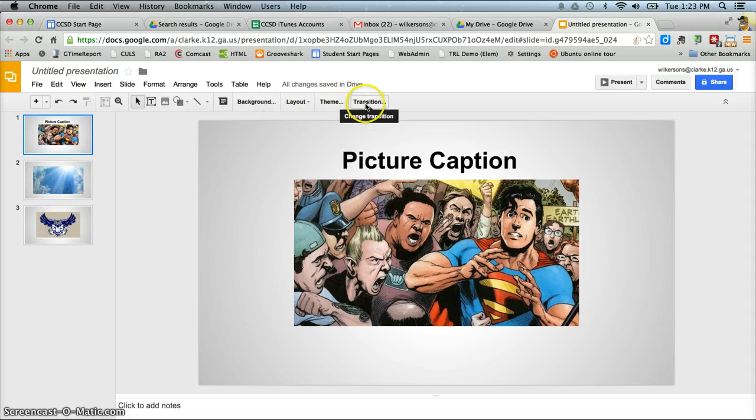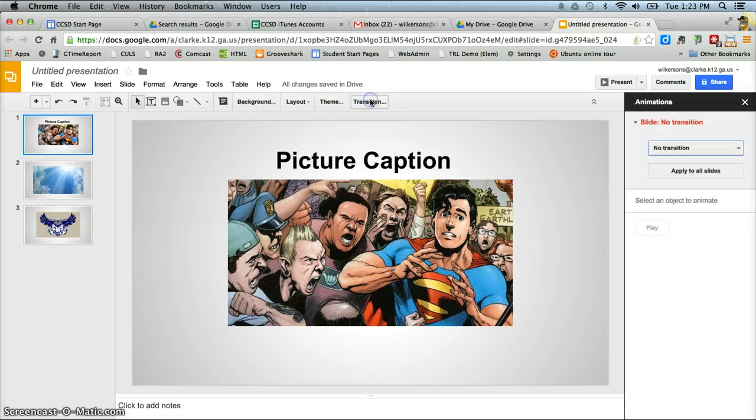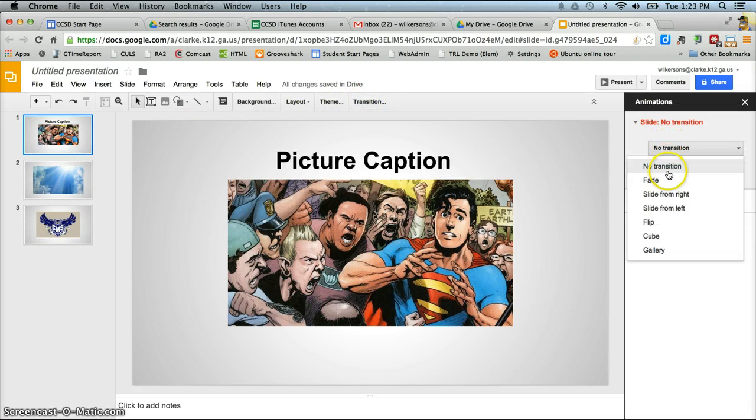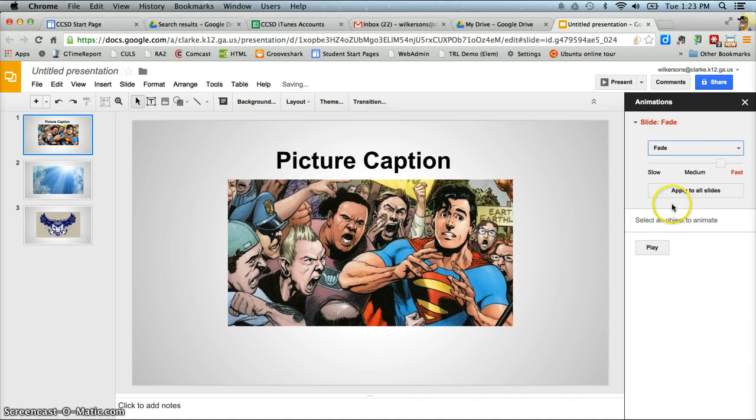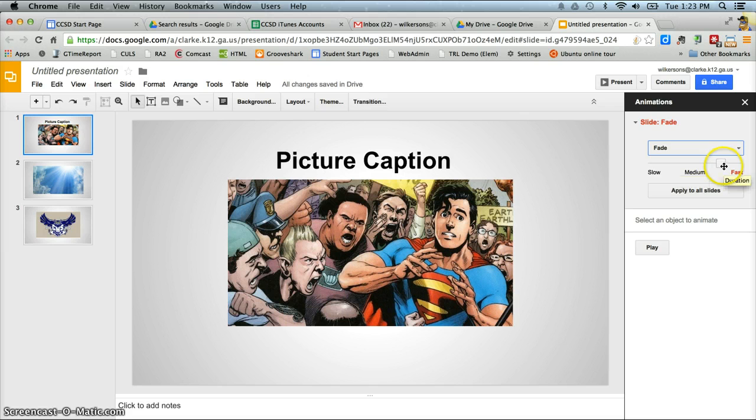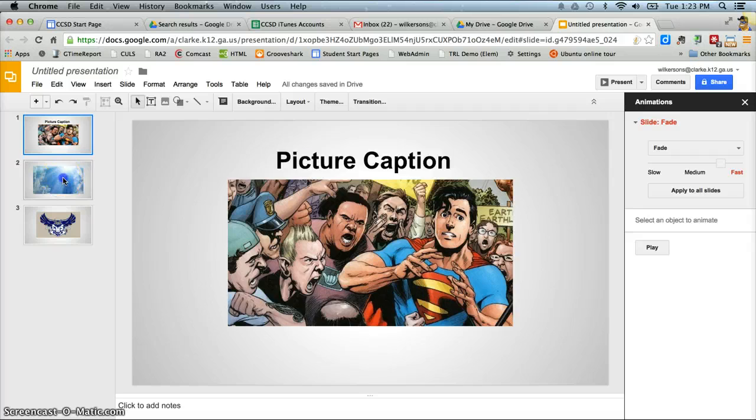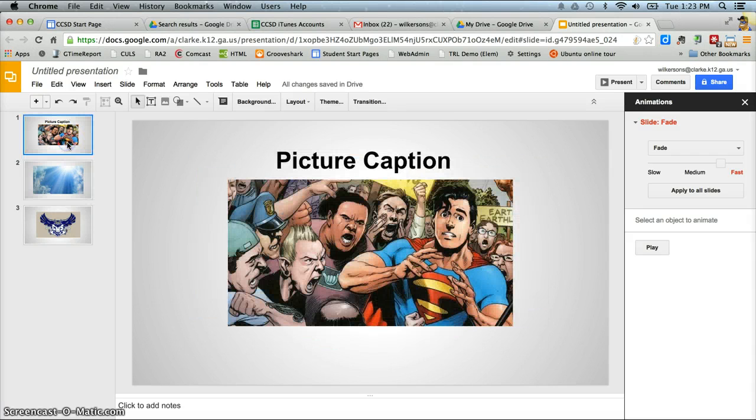So I'll click on the transition button and I want to put the fade transition between my slides. And you can change the transition speed. I like where it is. You can make it slower or faster just depending on your preference. And then I want the same transition for every slide. So I'm clicking apply to all slides. You can click on each individual slide and change the transition if you want.